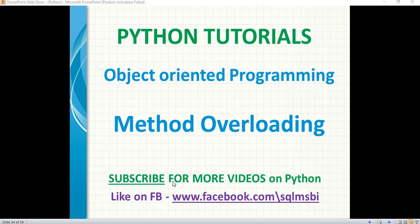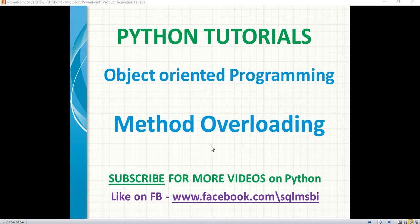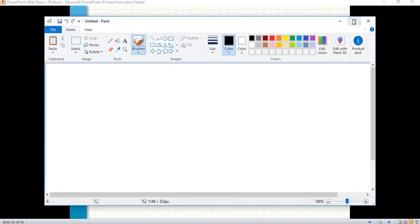Hello friends, in this video let's talk about one of the important concepts in object oriented programming: method overloading. This is one of the important types in polymorphism. In the previous videos we clearly talked about method overriding and inheritance. So let's clearly talk about what is overloading in Python.